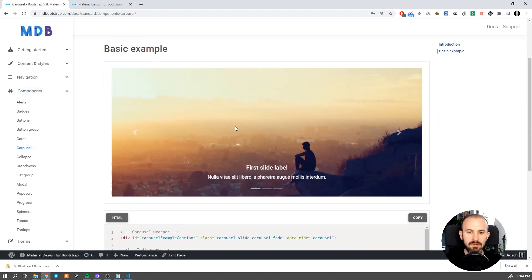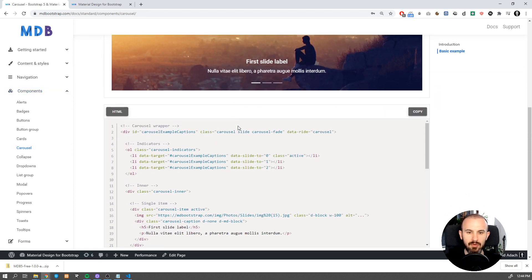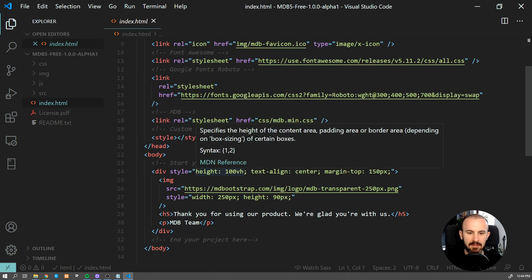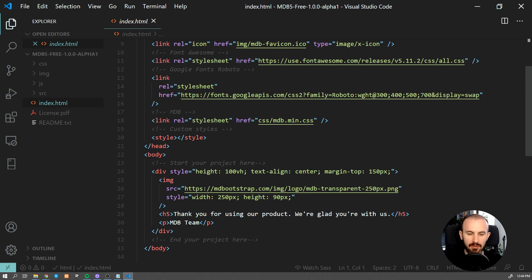Once you find a component which you would like to use, copy the code of that component and paste it into your index file.